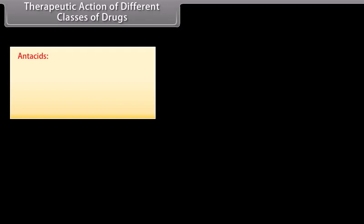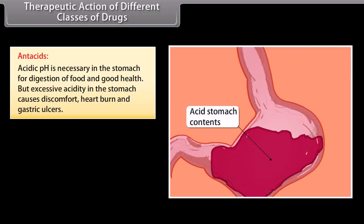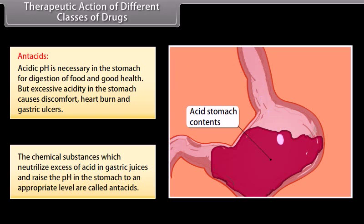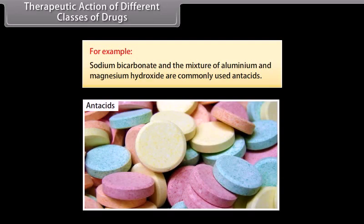We will now discuss the therapeutic action of a few important classes of drugs. Antacids: acidic pH is necessary in the stomach for digestion of food, but excessive acidity causes discomfort, heartburn, and gastric ulcers. Chemical substances which neutralize excess acid in gastric juices and raise the pH to an appropriate level are called antacids. For example, sodium bicarbonate and the mixture of aluminium and magnesium hydroxide are commonly used antacids.